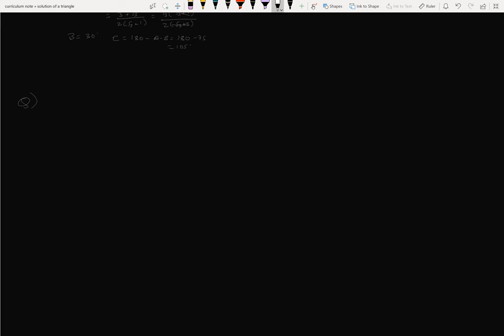Next question: if a equals 3 plus root 3, b equals 2 root 3, c equals root 6, then solve triangle ABC. First find the angles, then the sides. We'll use the cosine formula — it will be easier.